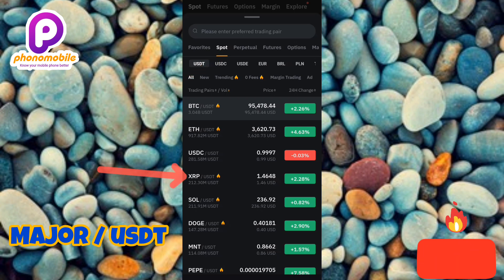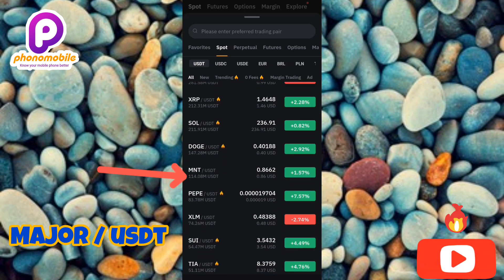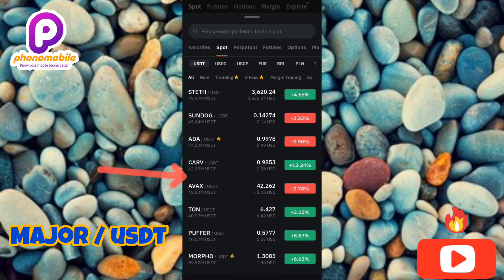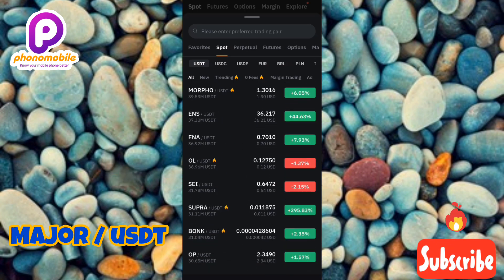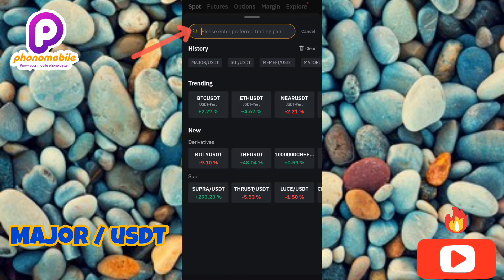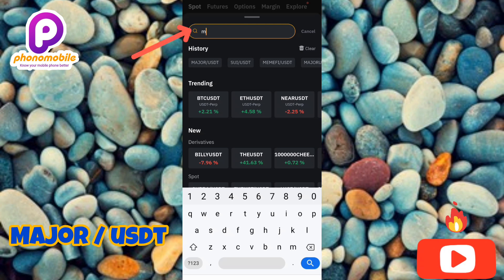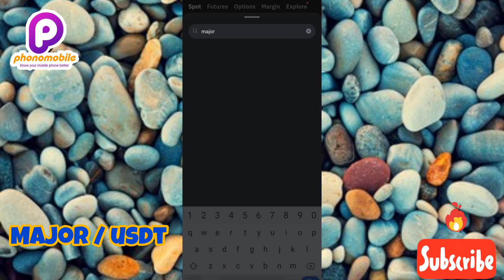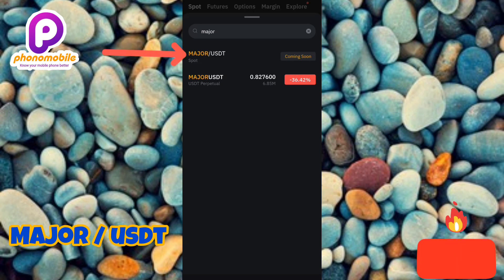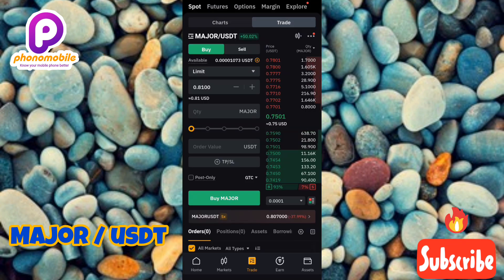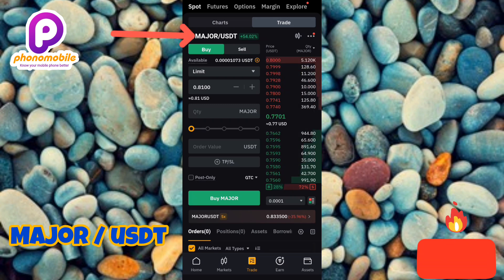There are many cryptocurrency pairs listed here. To find MAJOR/USDT easily, tap the search icon at the top, type in 'major,' and tap search. You can see MAJOR/USDT right there at the top — the arrow is pointing at it. Tap on it to open it. The cryptocurrency pair at the top has now changed to MAJOR/USDT.